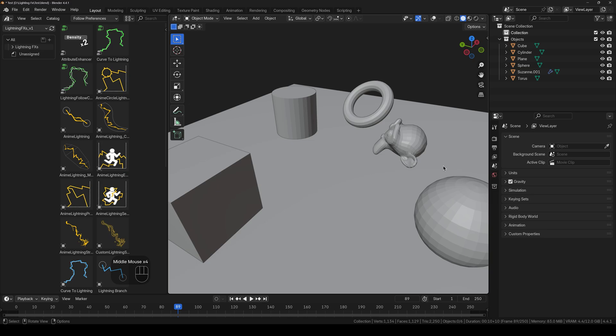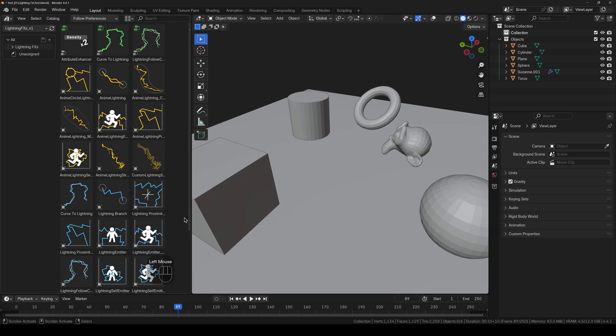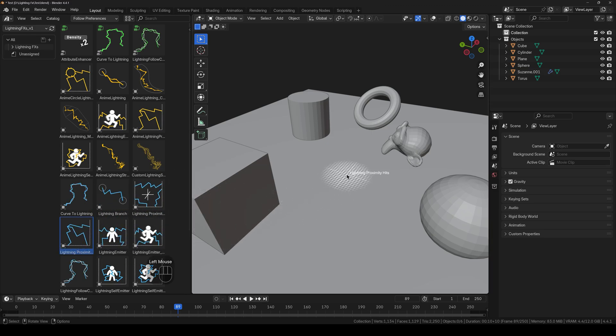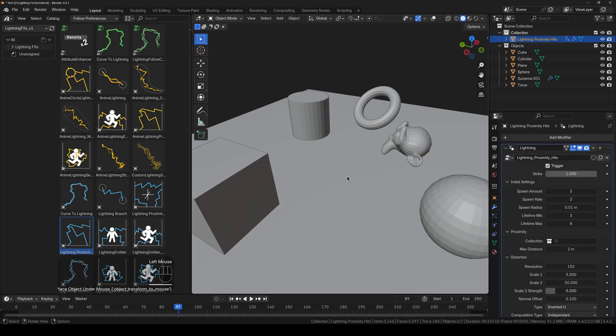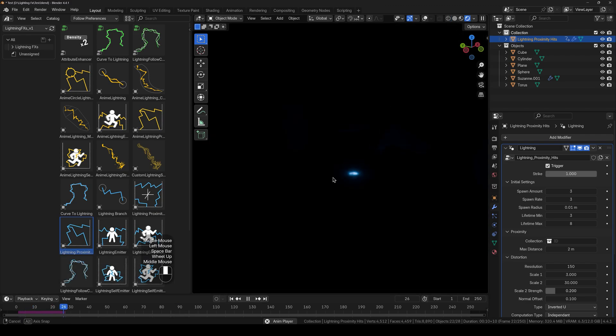And what I am going to do now is I will use the proximity head. So if I click and drag it into the scene, and if I go into rendered mode, let me just move it up. There is nothing happening.